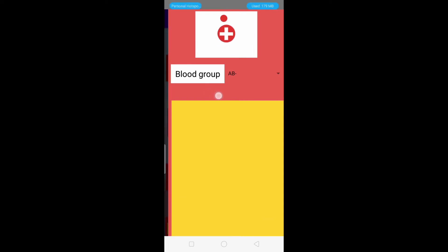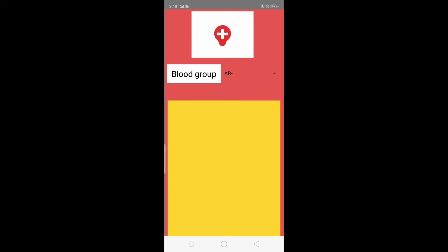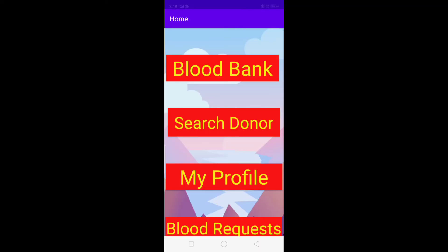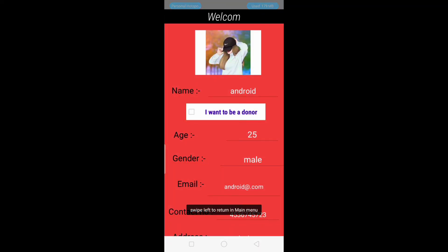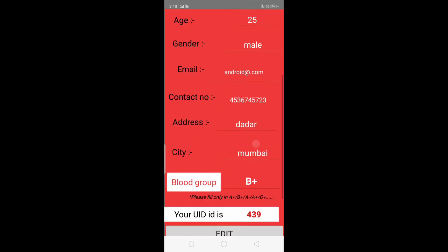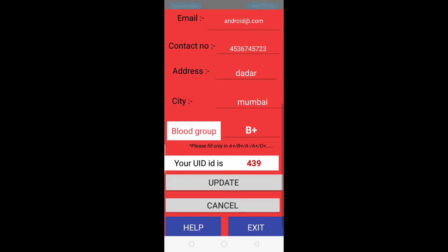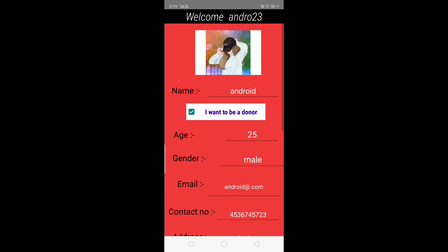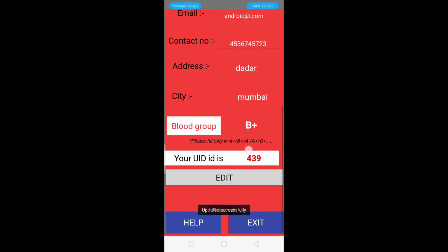Next we have the Profile module, which is the last module. At the top you can see the welcome message and your username, and below that is your profile picture. Since during registration we had not selected 'I want to be a donor', that checkbox is not selected here. To update it, we click the Edit button. We click Edit and select 'I want to be a donor', then click the Update button.